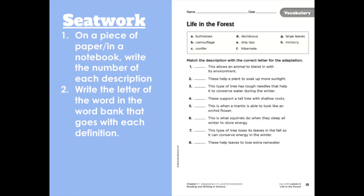Now onto seat work. On a piece of paper or in your notebook, write the number of each description, then write the letter of the word from the word bank that goes with each definition. Seat work was our final task for today. See you tomorrow.